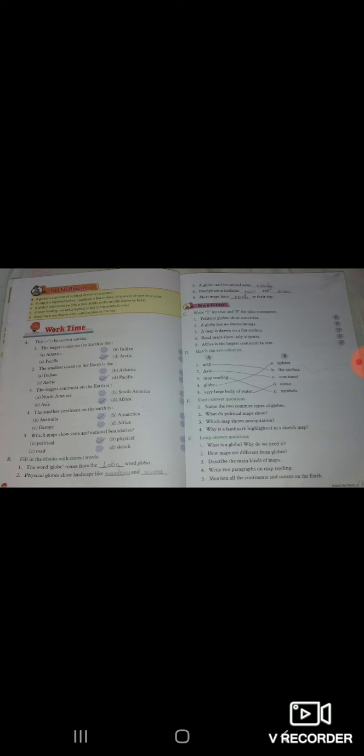True and false. Political globe show countries, political globe countries ko show karti hai, wrong hai, false. Globe has no shortcoming, globe ka koi shortcoming nahi hai, false hai. A map is drawn on a flat surface, map ko hamein ek flat surface par draw kar sakte hain, right hai. Road maps show only airport, false hai, road map jo hota hai vo airport ko show karega, no, false.